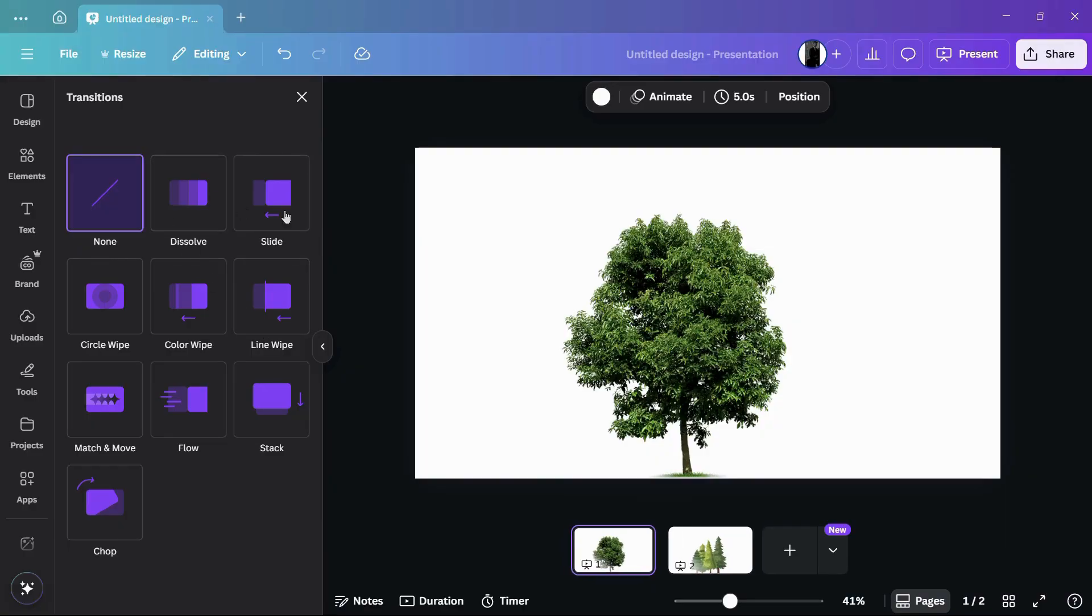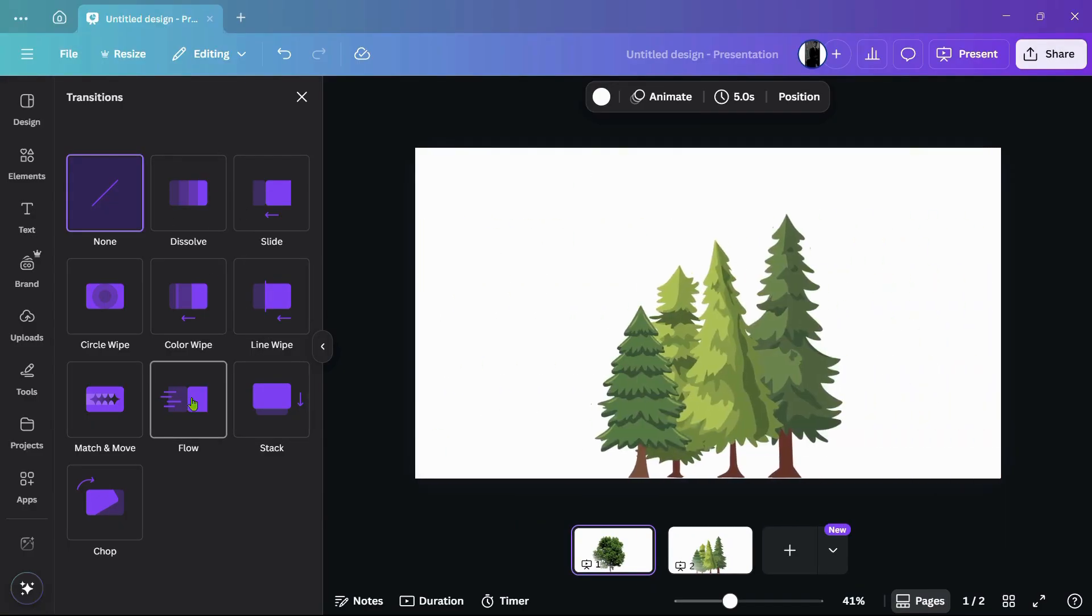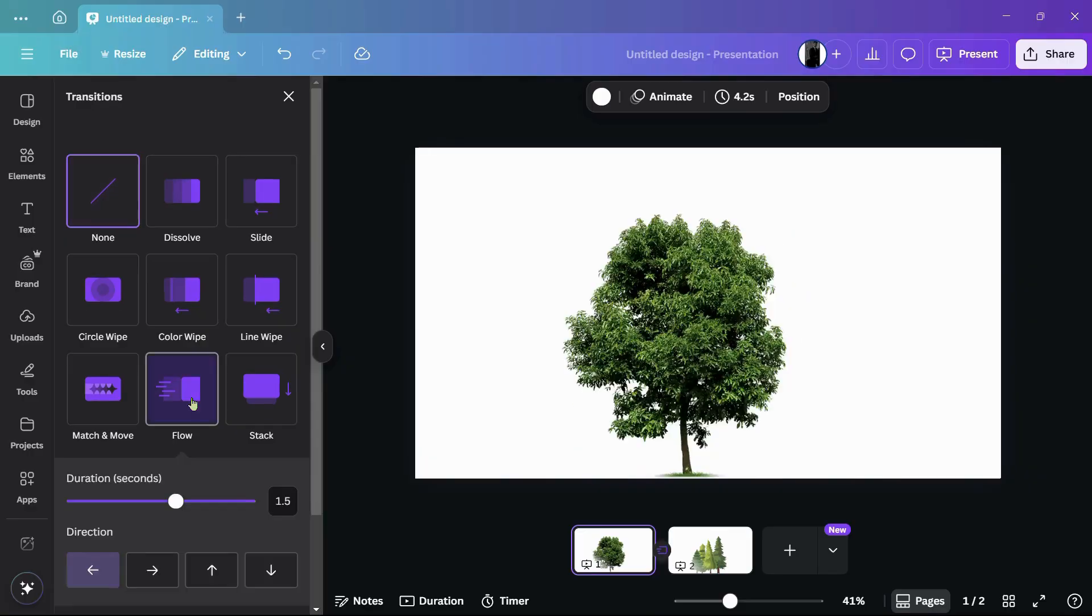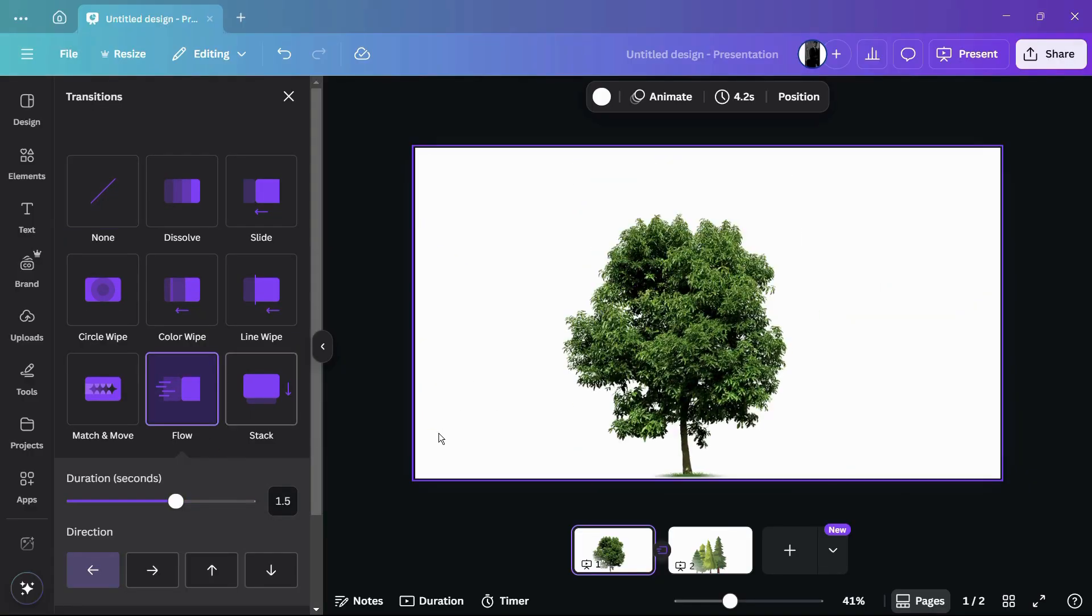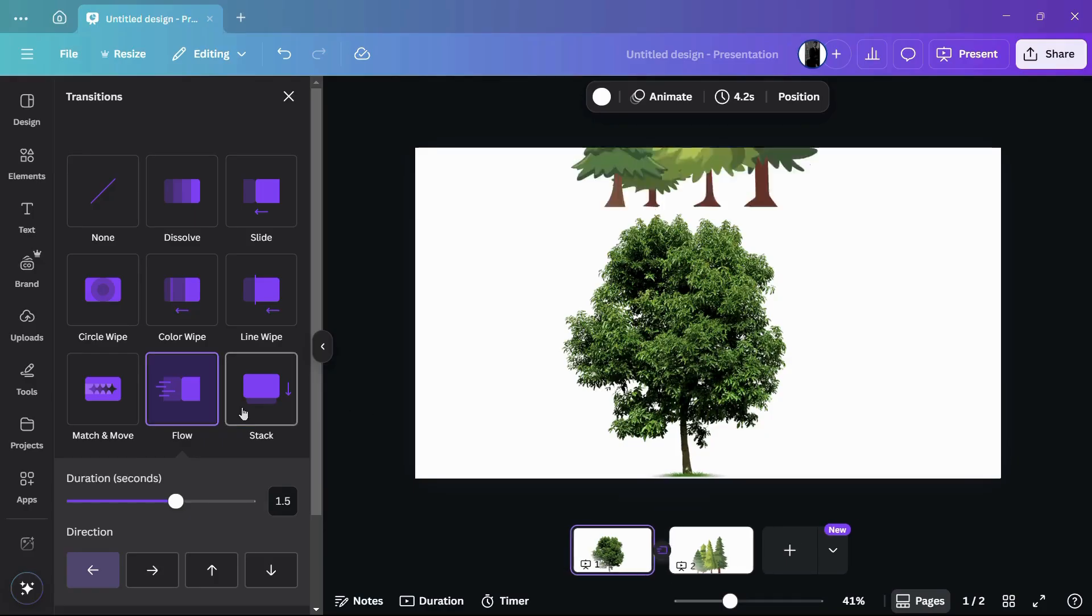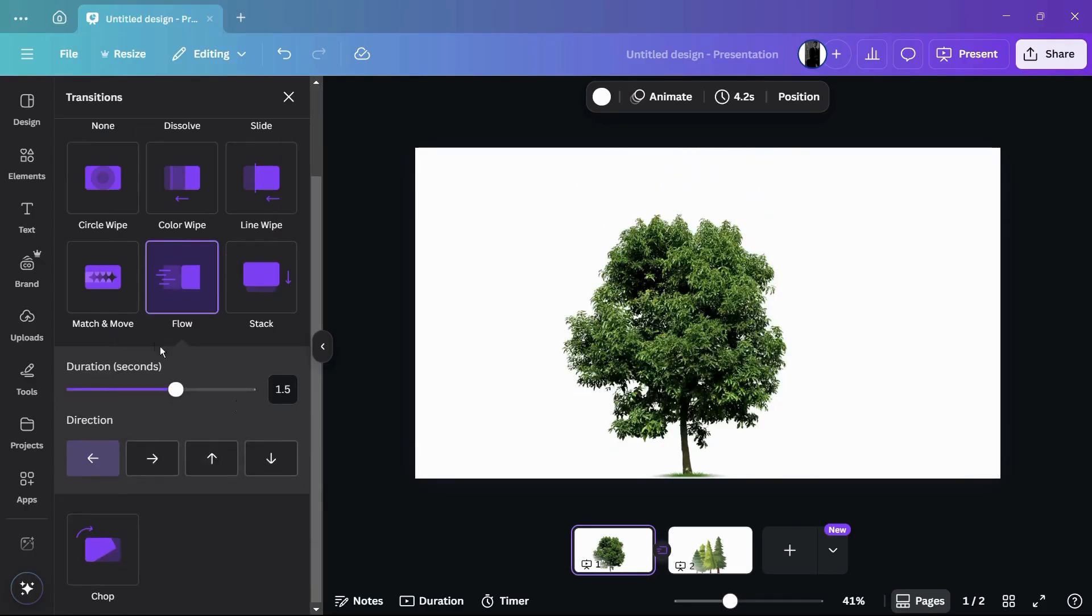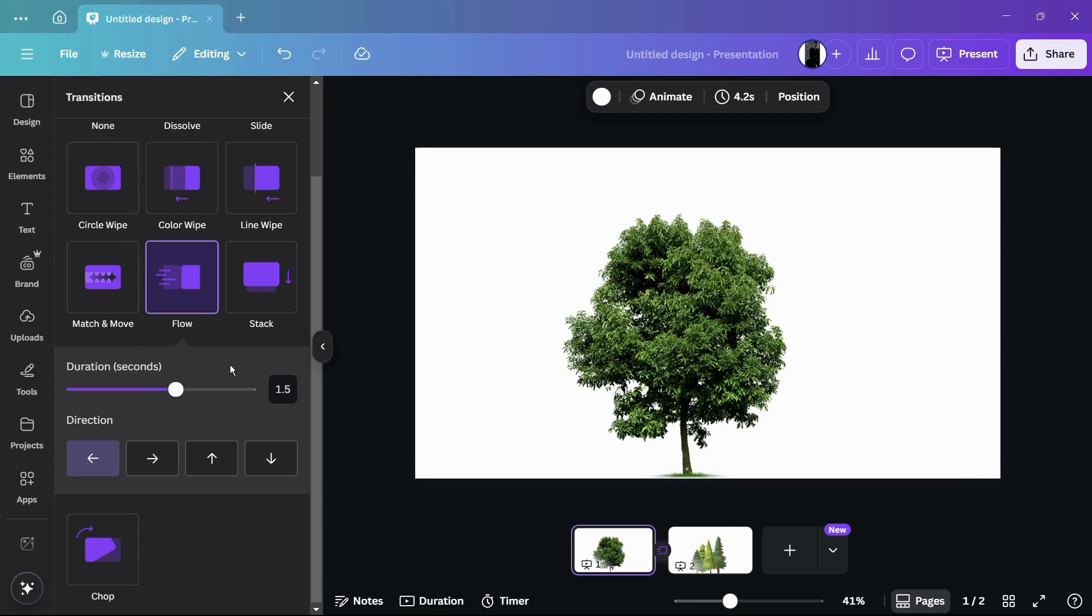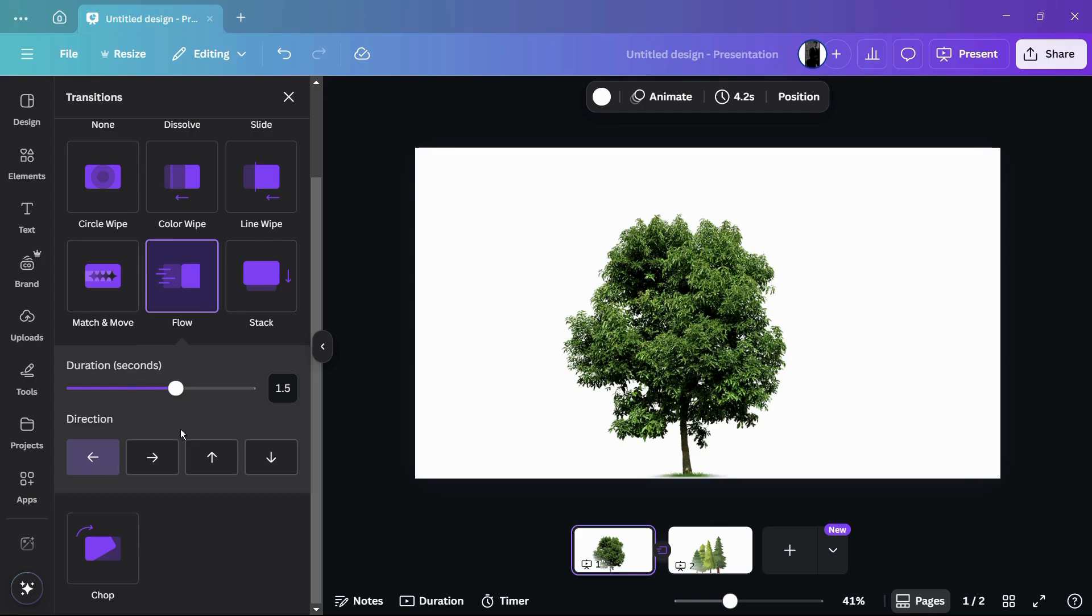From here you can choose any transition. For example, let's say the flow transition. Once I select this, you can see that the flow transition has been successfully applied. One thing you can notice is just below them you can see the duration in seconds for this particular transition. This is basically the time of the transition until this time the transition will last. As here you can see, the current value is 1.5.